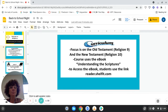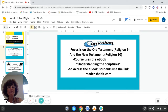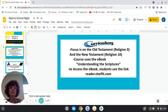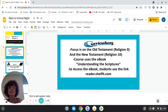The course uses the e-book Understanding the Scriptures, and students will have access to it via the link reader.shelfit.com. Everyone will use their school email and a general class password to access the e-book.